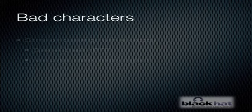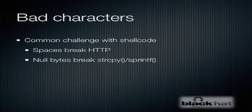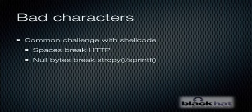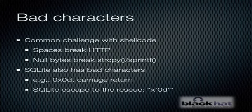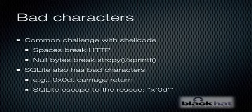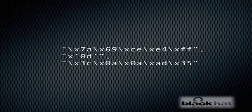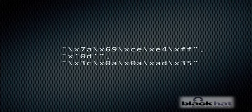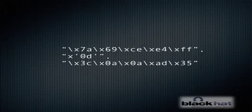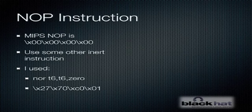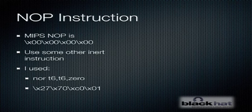We also have to deal with bad characters. So bad characters are not an original problem. Spaces break HTTP, null bytes break string handling functions, but we're also exploiting a SQL injection. SQLite has its own set of characters that it will specially interpret unless they're properly escaped. Fortunately, SQLite provides an escape sequence that we can use, so it's just a matter of escaping any of those bad characters when they're in your shell code. That escape sequence doesn't conflict with any of the other bad characters for HTTP or anything else. The NOP instruction on MIPS is kind of a pain because it's all null bytes. But it's not too hard to deal with. You just need to use some other instruction that's either inert or doesn't have any effects that you care about.